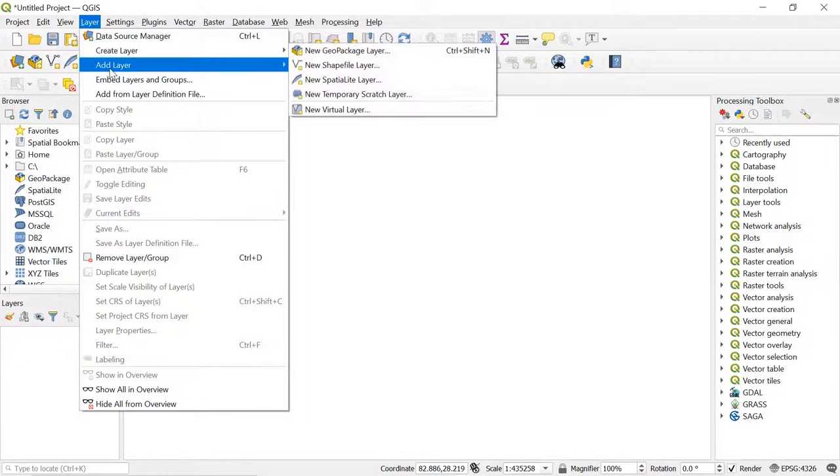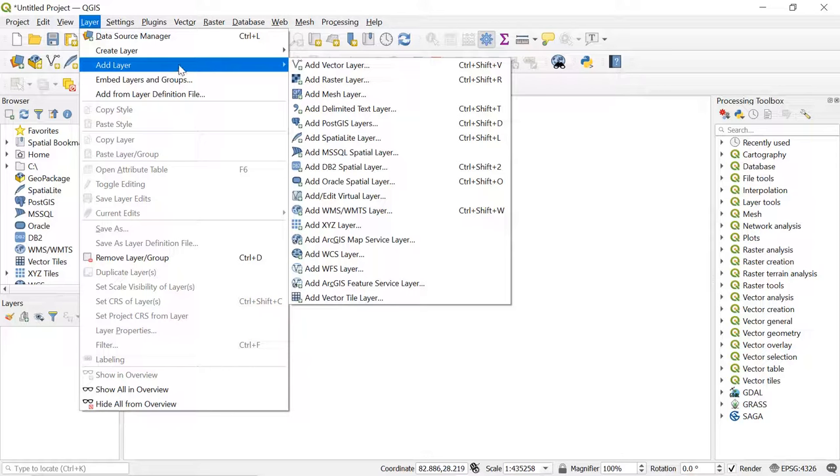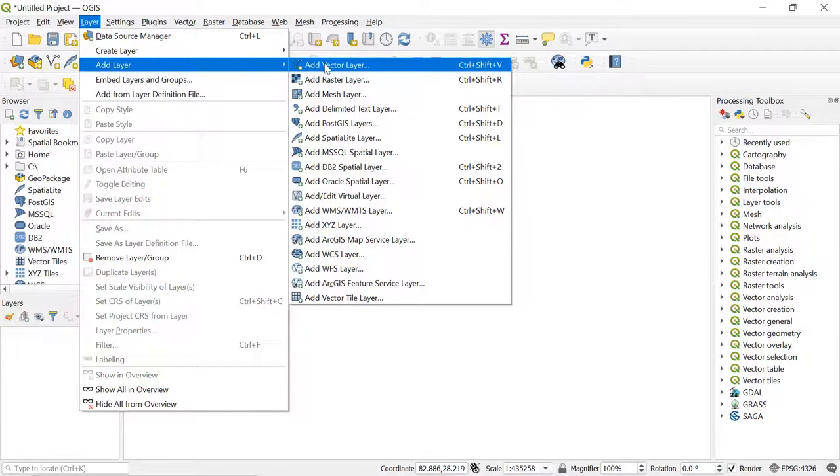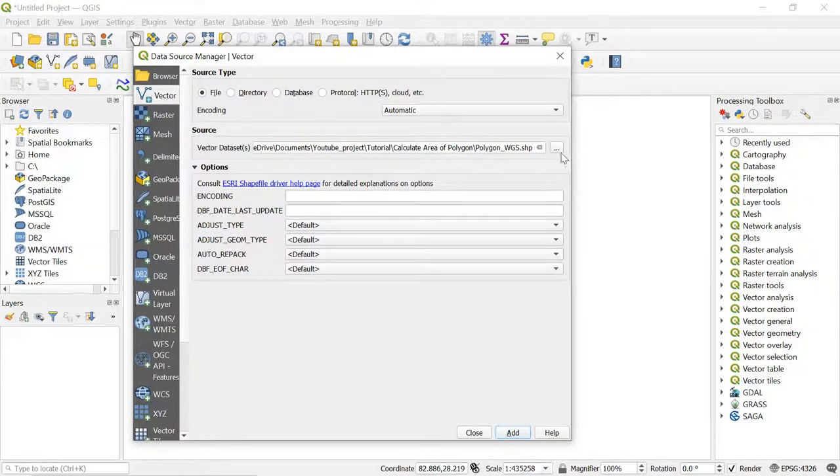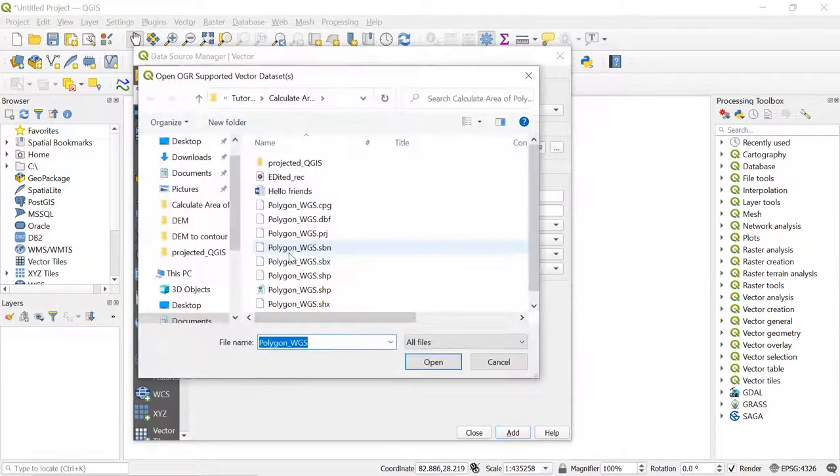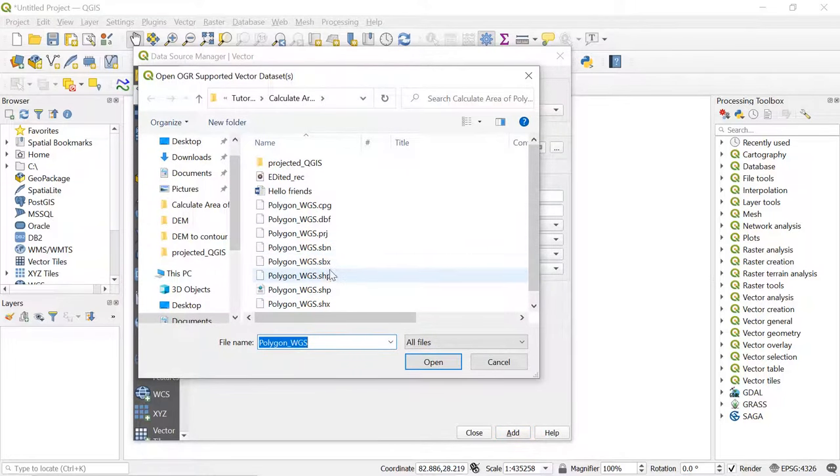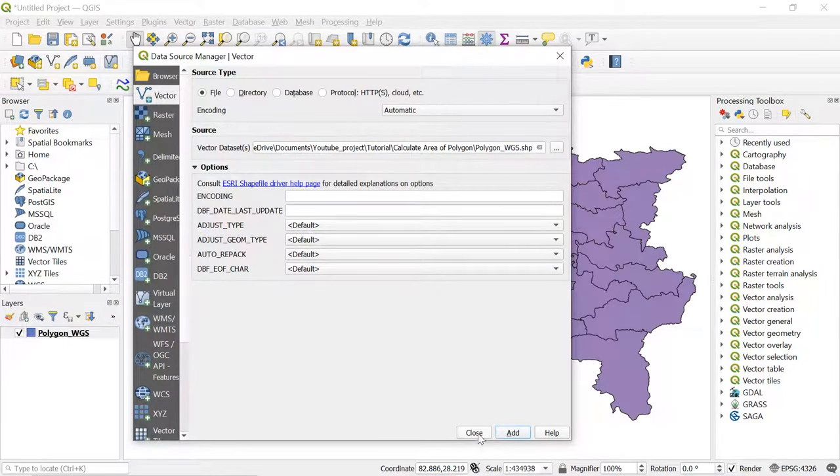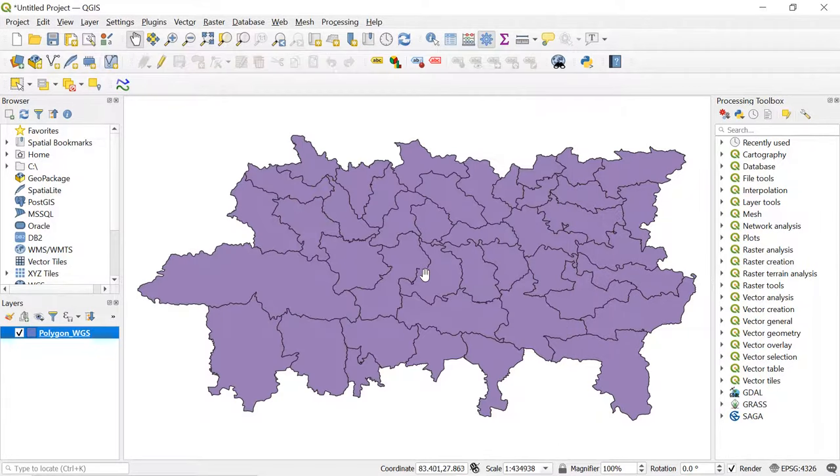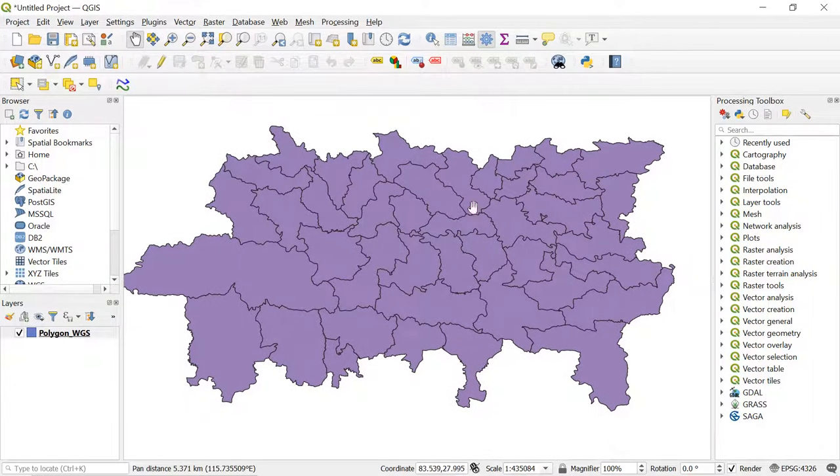For this, go to Layer and Add Vector Layer and select the desired polygon shapefile. After adding the desired polygon shapefile, we can see several polygons with different sizes. We will be calculating the area of all these polygons.